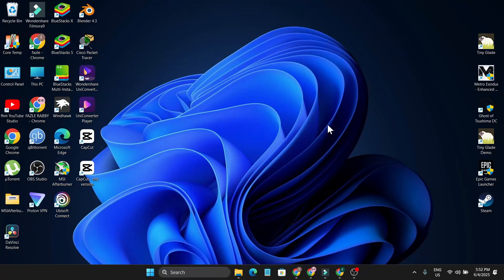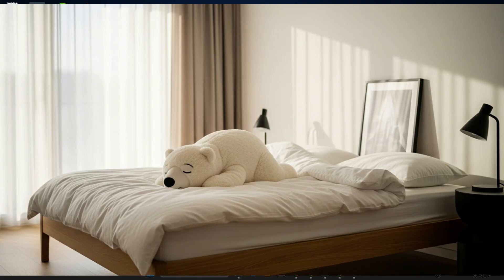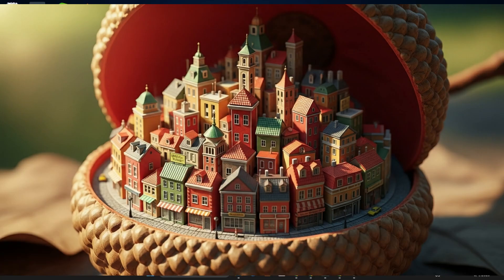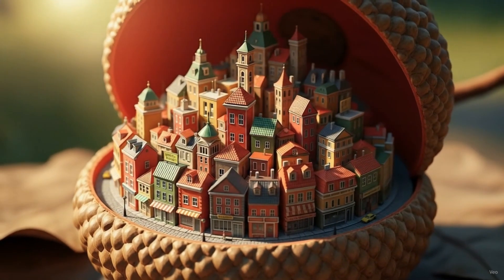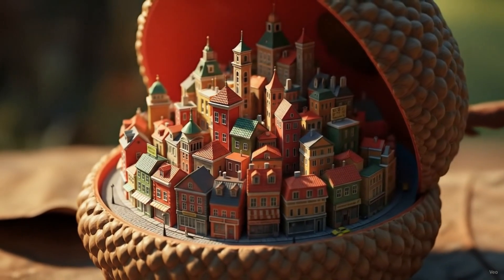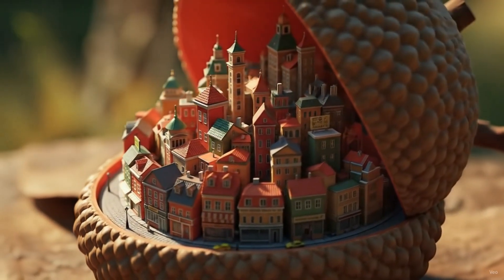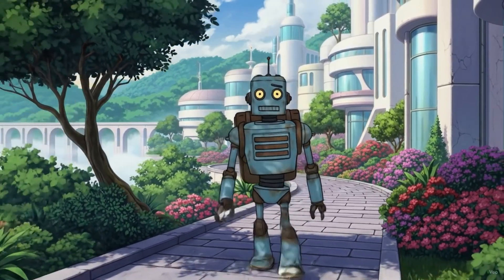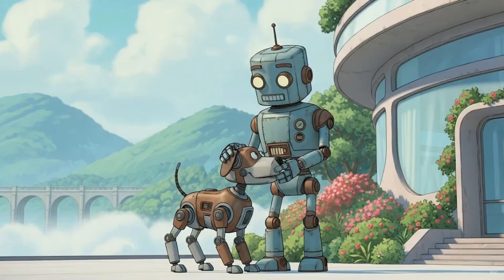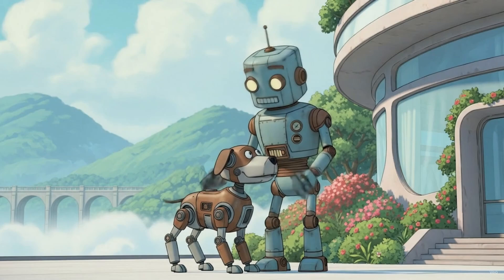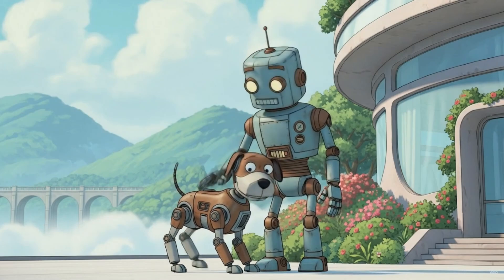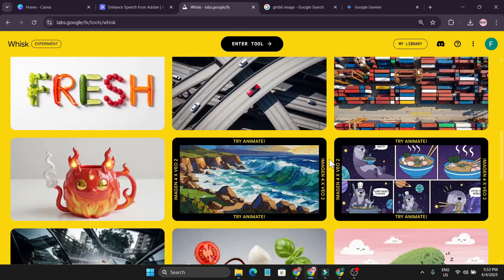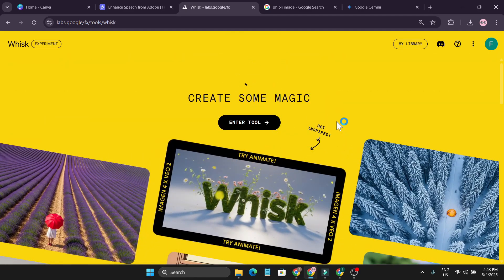Hello everyone, welcome to another AI video where I will show you another tool where you can create AI images like this, and also you can create images to video. You can also create consistent character videos like this — a robot walking in the same style with a consistent reference. The AI tool which can create awesome images like this is called Whisk AI.